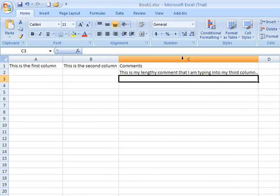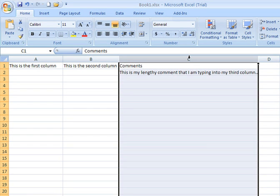Here I'm clicking on column C, that heading. It's selecting my entire column. Since this is my comments column, I want to wrap the text within every cell in column C.